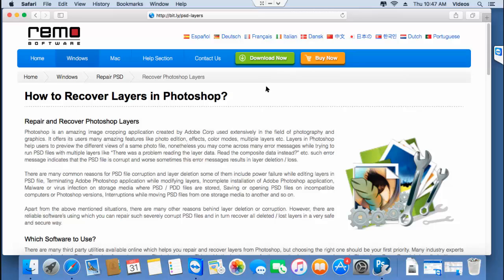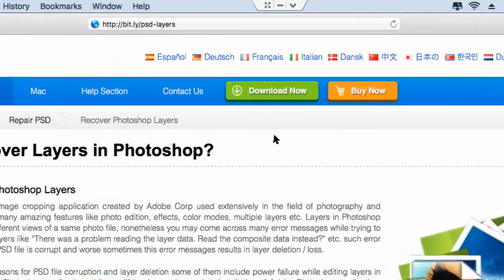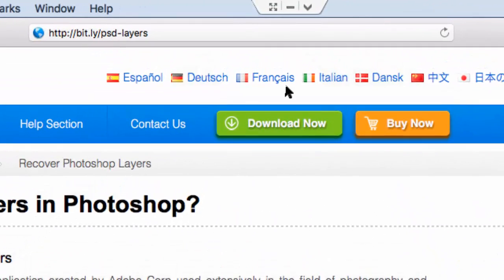It takes just four mouse clicks to recover PST file layers if you are making use of this particular PST file repair software that is available at this link. All you have to do is visit this link and hit the download now button that you see here to download the software.